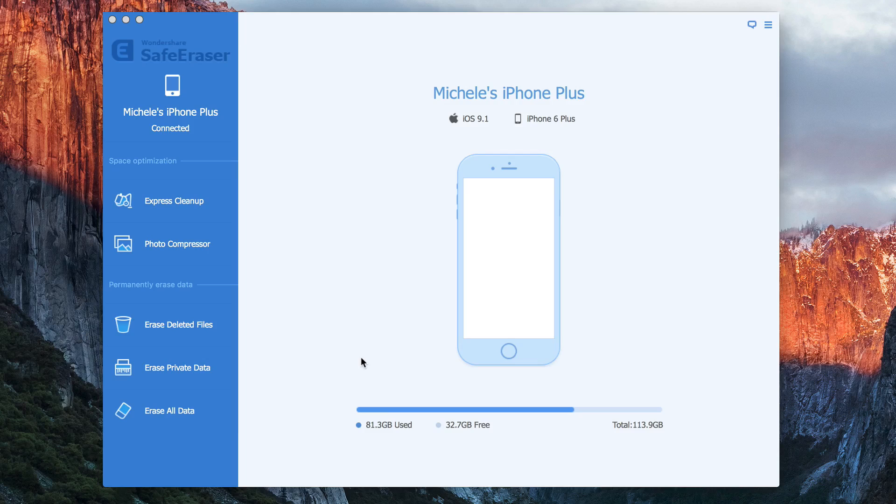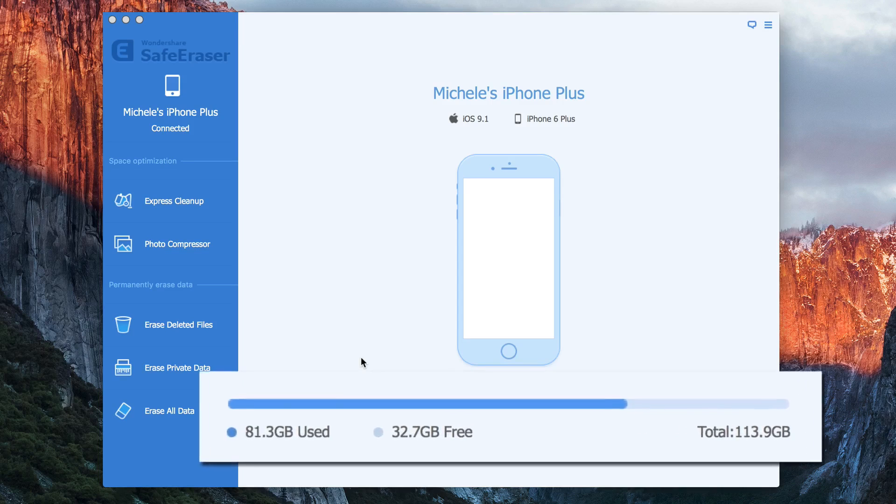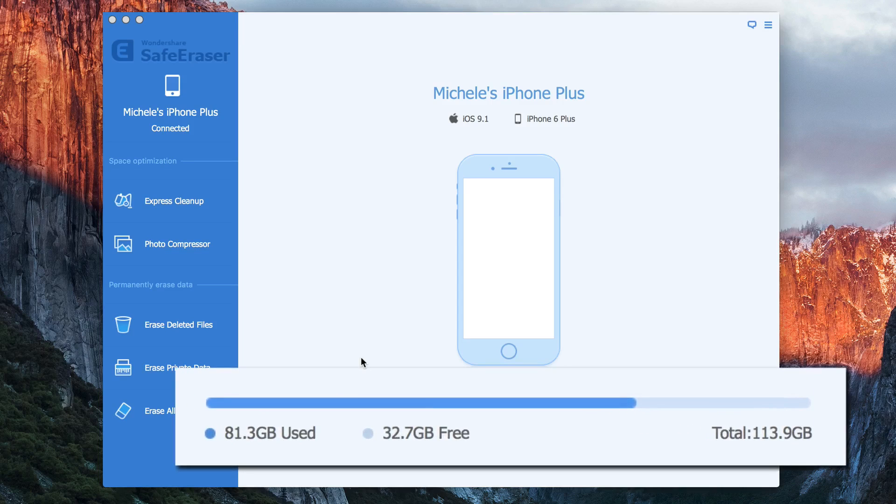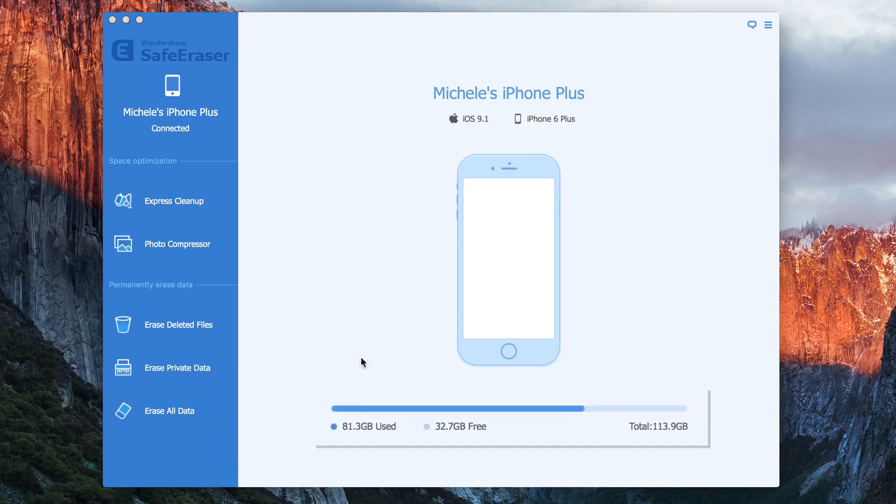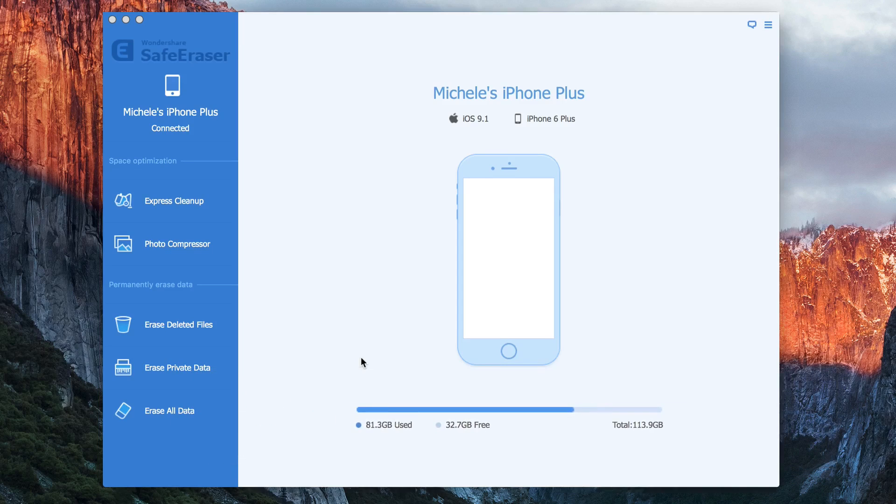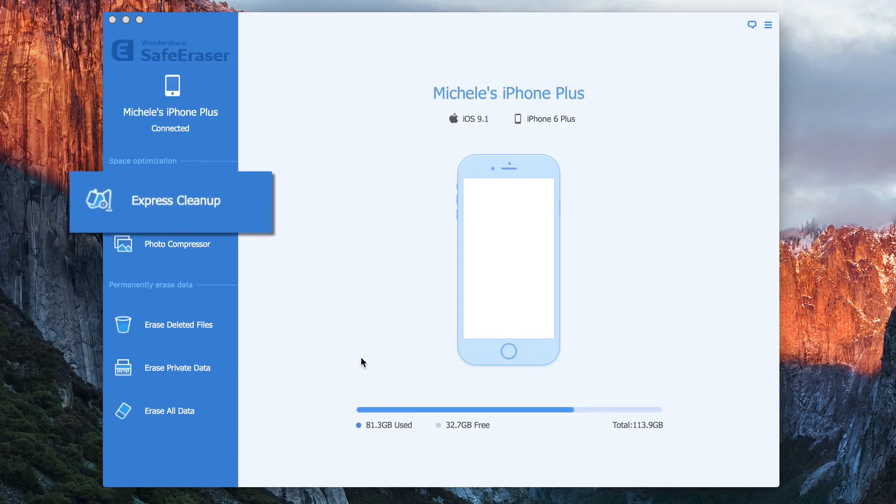So I've connected my iPhone to my computer and it's showing me how much space I've used and how much space I've got free. Now to clean it up, I click Express Cleanup.